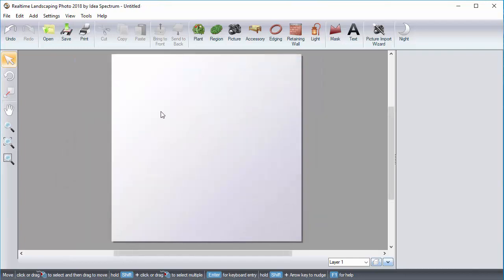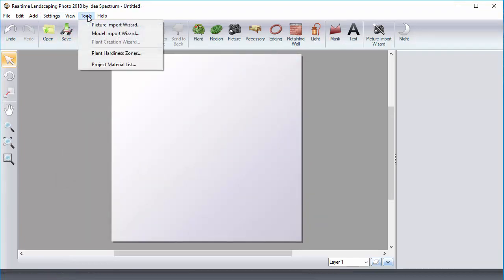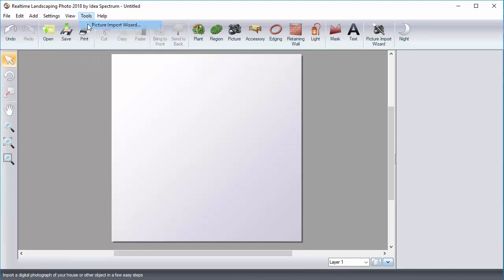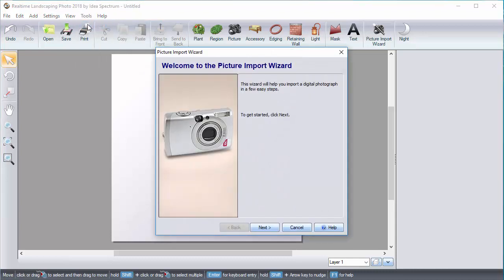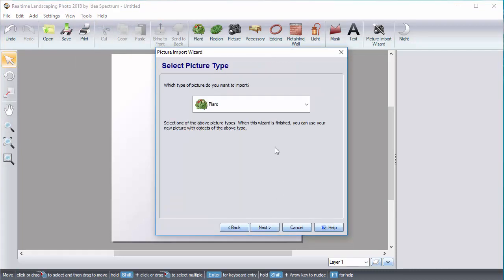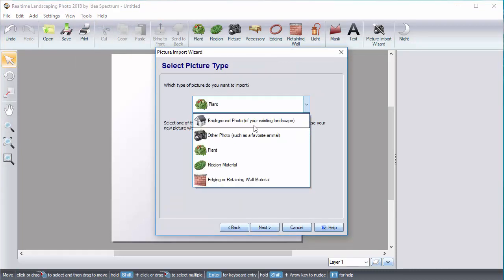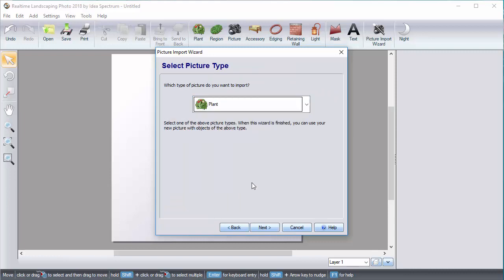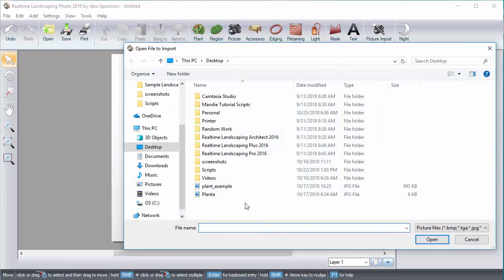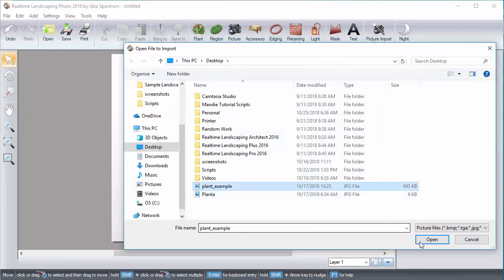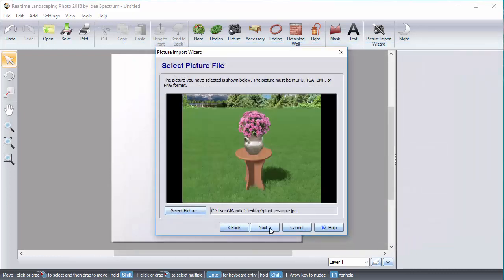Open any Real-time Landscaping program. I am going to be using Photo. And then use the Tools menu to open the Picture Import Wizard to import a photo. For this example, we will import a plant.